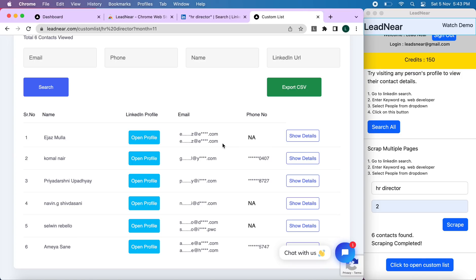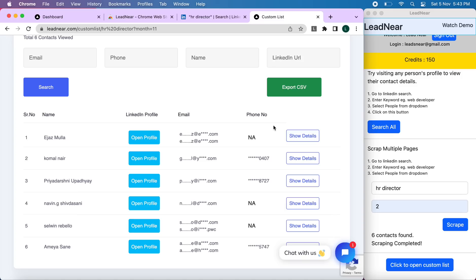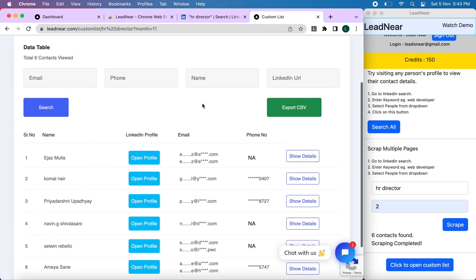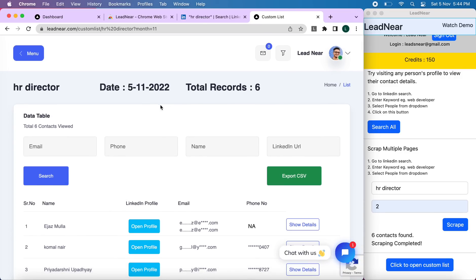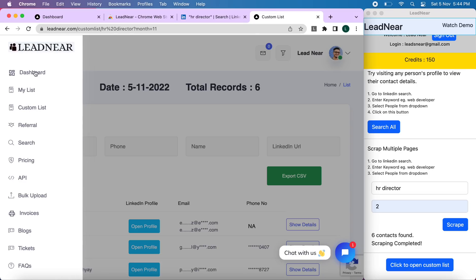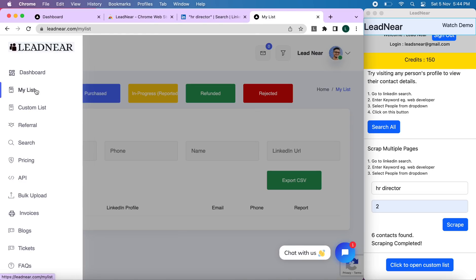So if you want to open the LinkedIn profile, you can click on open profile. And if you want to see the details, you can click on show details. You can also export all the contacts here through CSV format. So just to do that, you have to just click on export CSV. And all the details of the contacts will be available in your list.